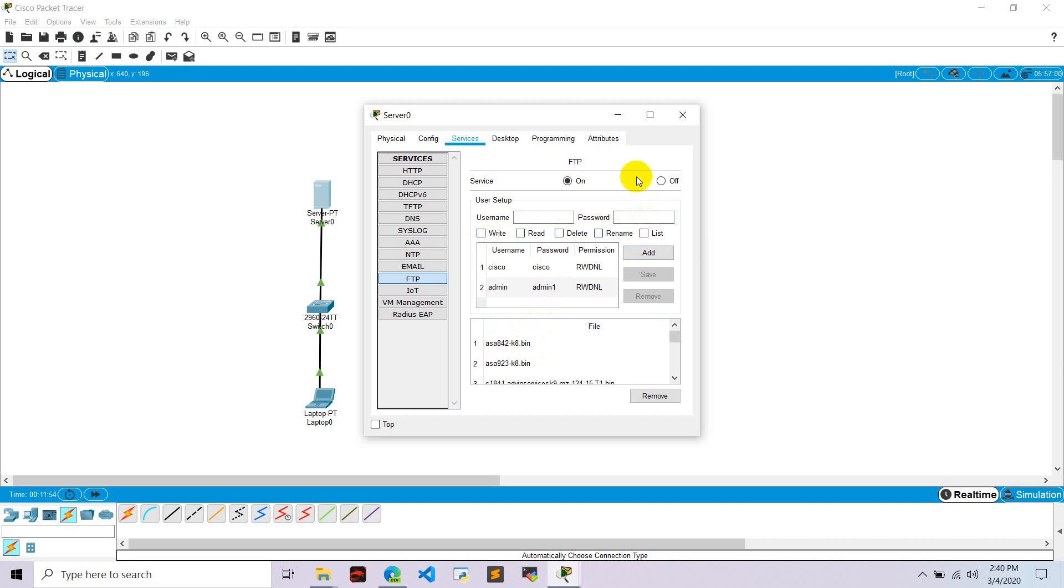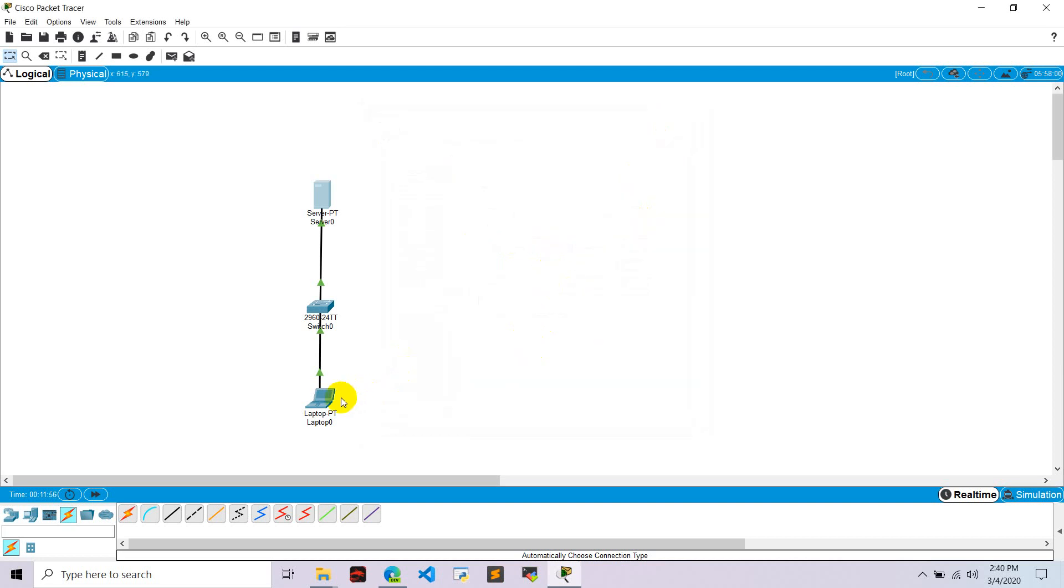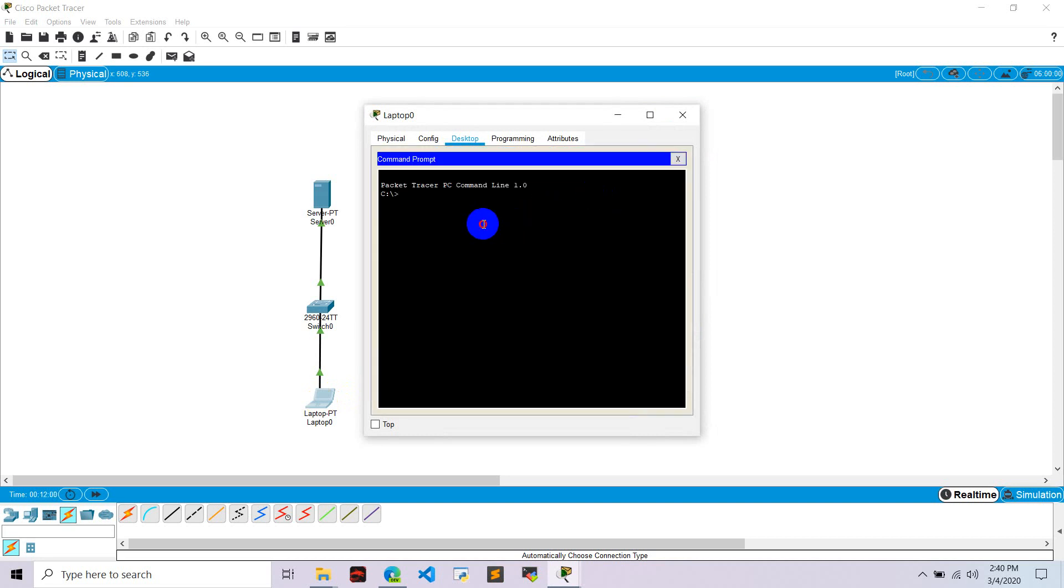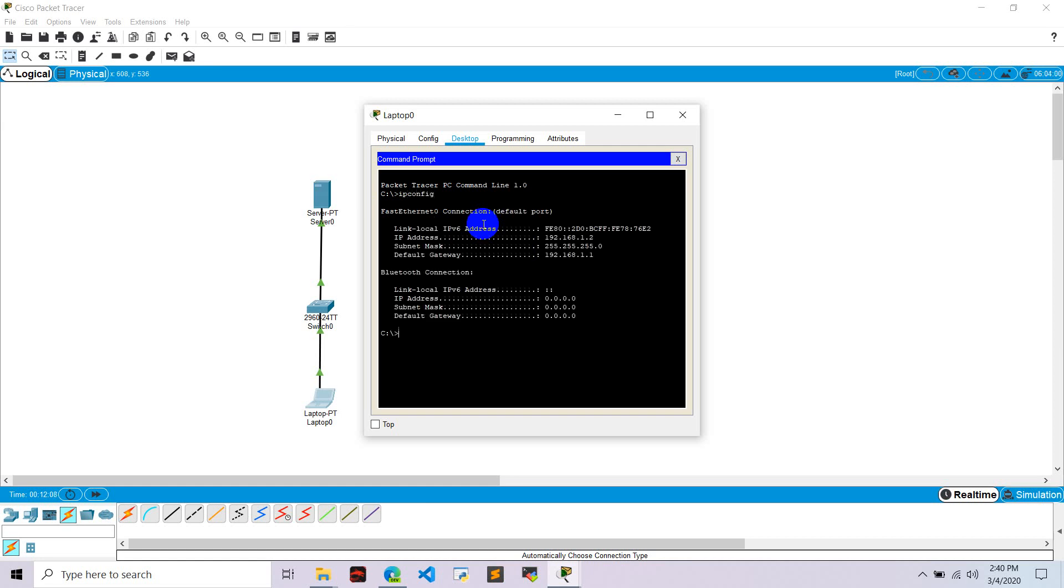Let's close this. Go to laptop zero in devices, go to command prompt, and let's see IP config. Okay, default gateway. Okay.